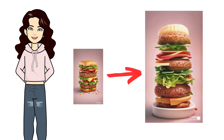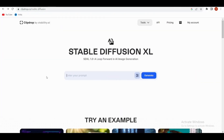First of all, let's talk about creating stunning images for your videos. We're going to use Stable Diffusion Excel for this. Don't worry, it sounds fancy, but it's super user-friendly. You can also pick any image generator you like.